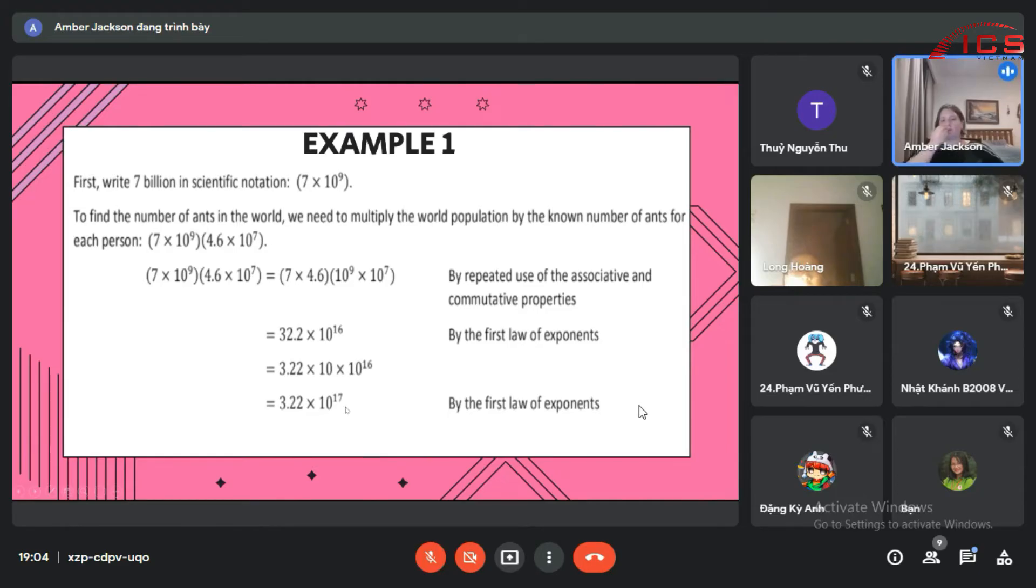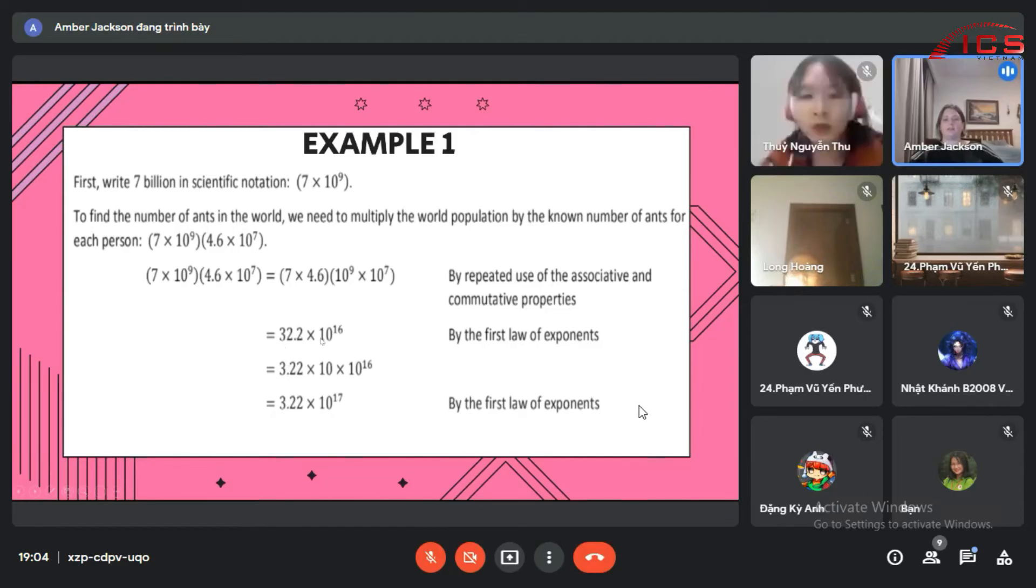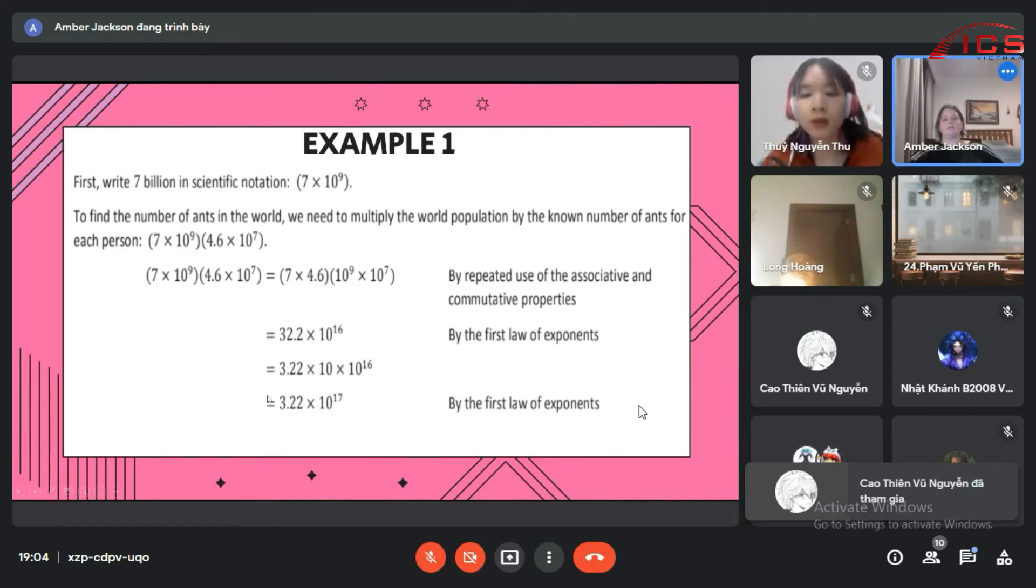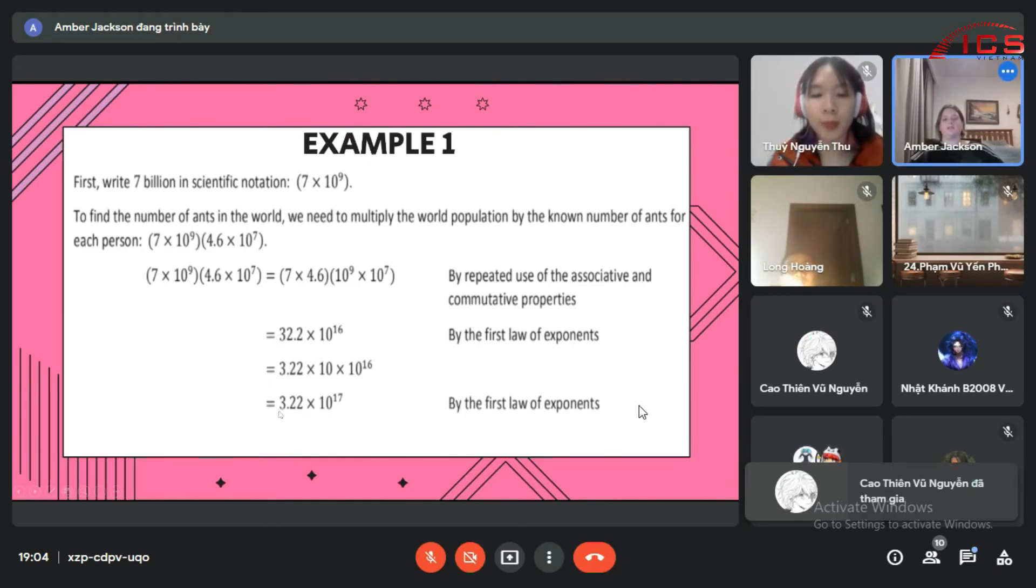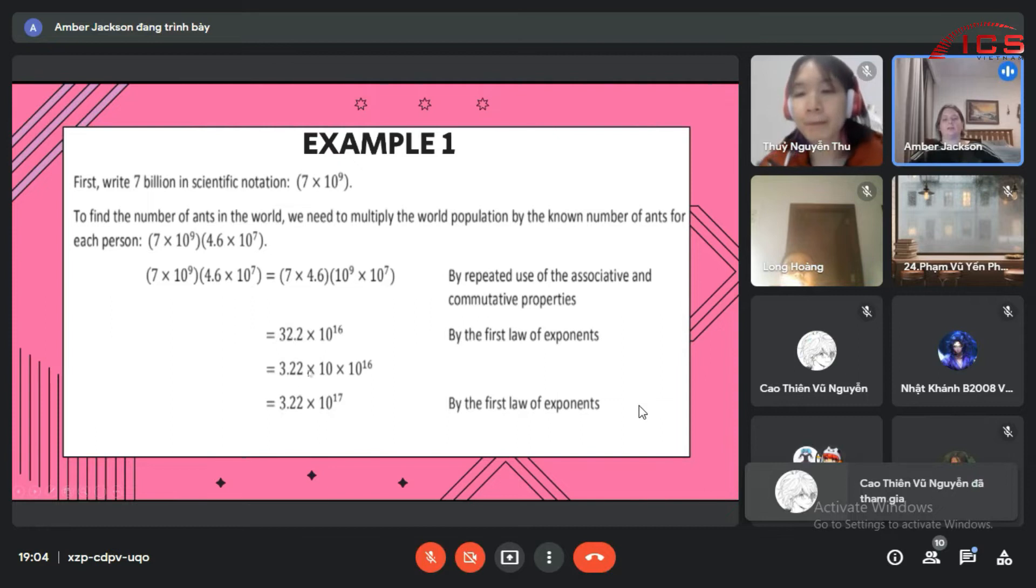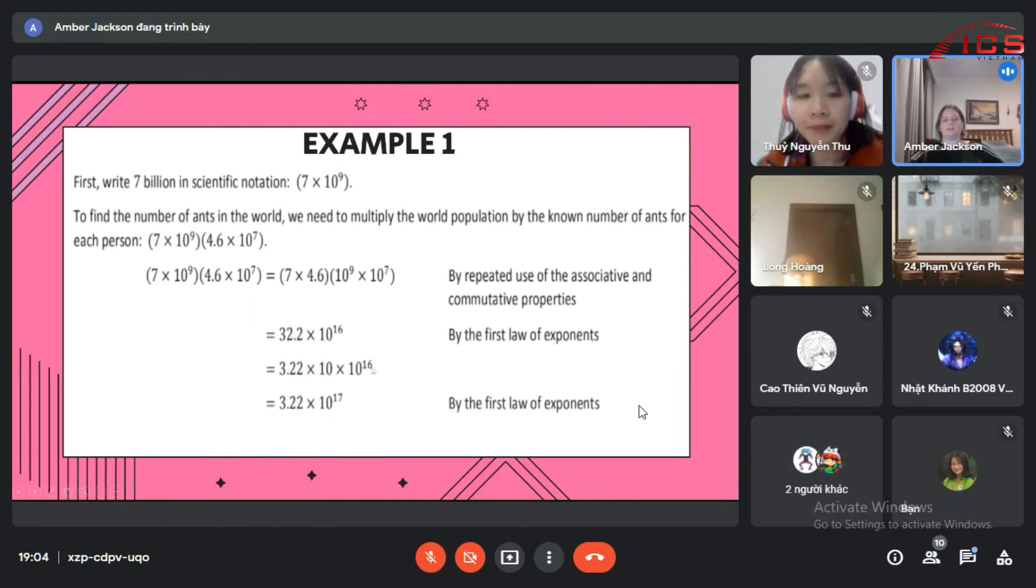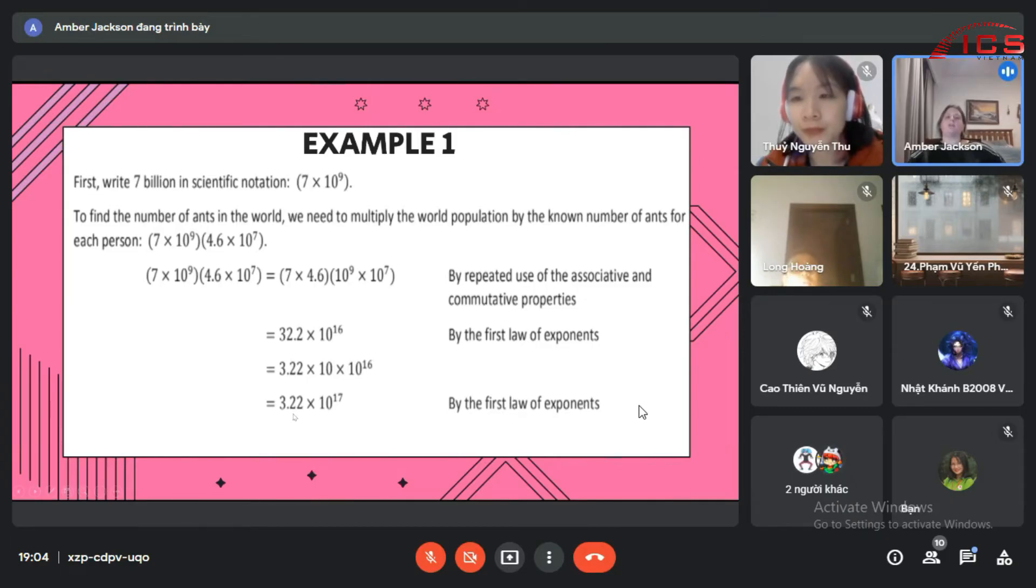So what we did was we simplified this into a smaller number. We took the 10 out because it needs to be a number less than 10. So the number of ants in the world are 3.22 times 10 to the 17th.